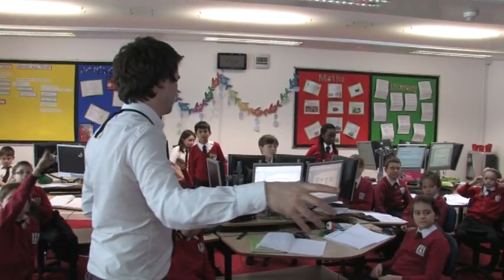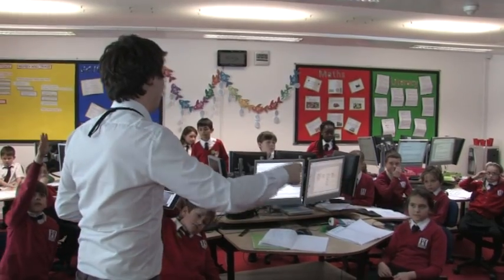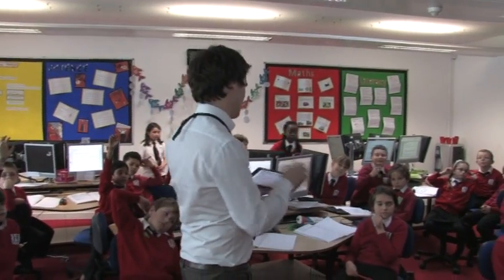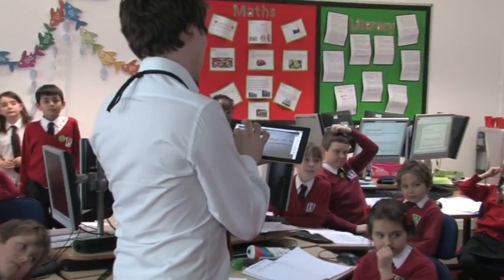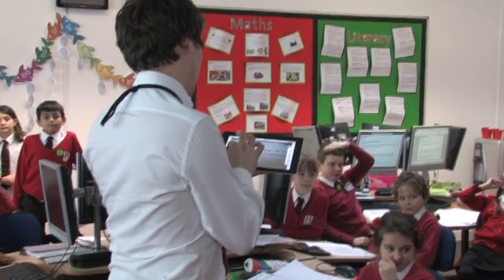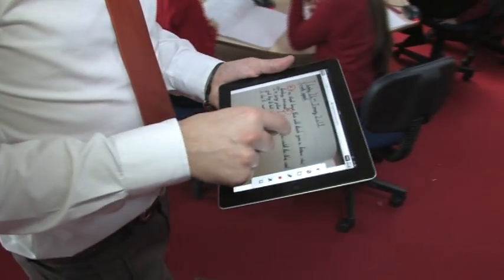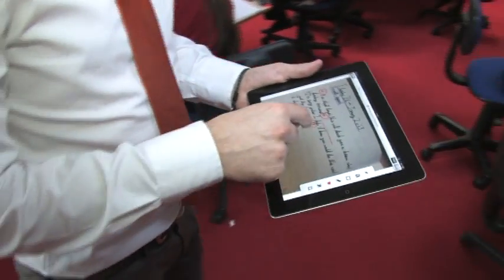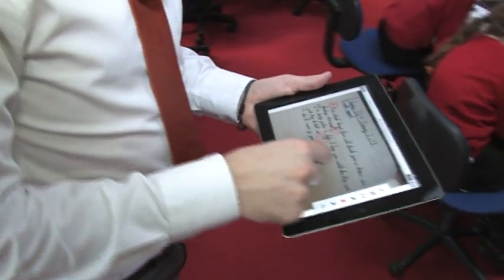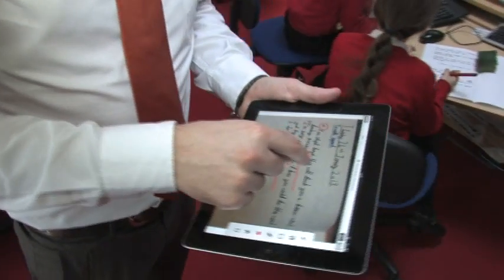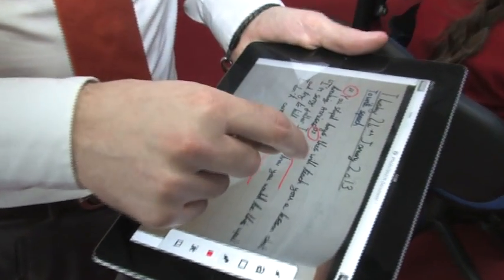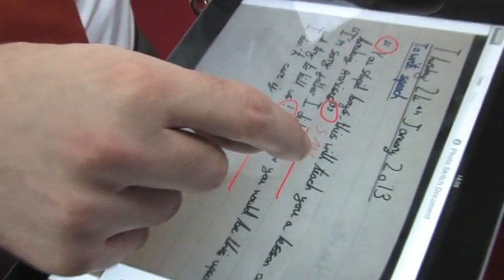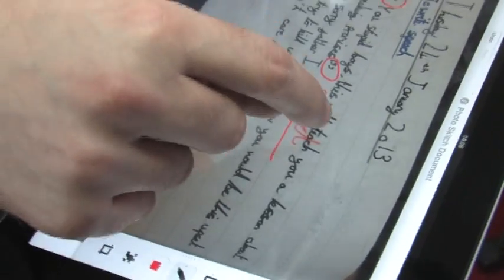Where in the past children would have been bringing in homework books, we can now find out whether they've done their homework by accessing the cloud drive and looking at the work they've done at home or in school. It's made the process of bringing schoolwork home and homework into school a lot easier.